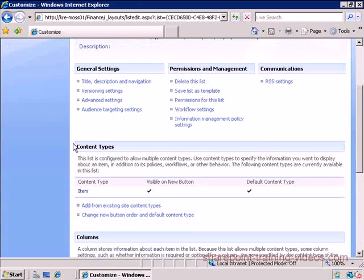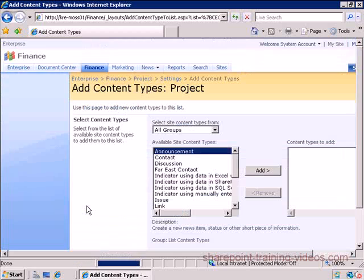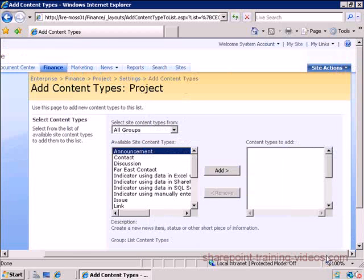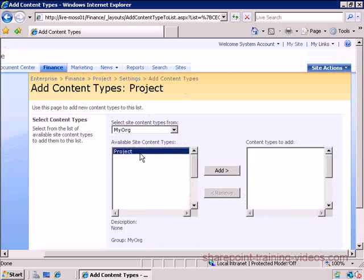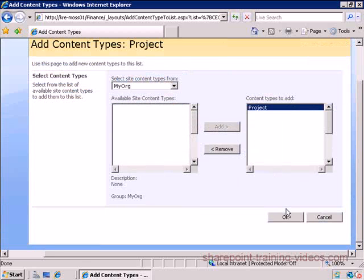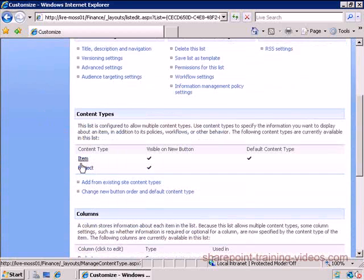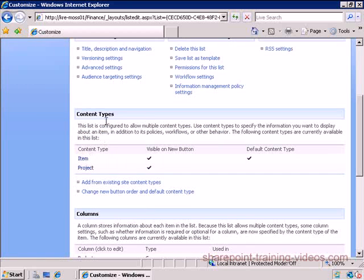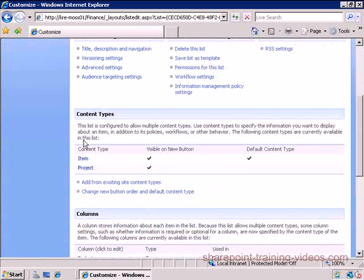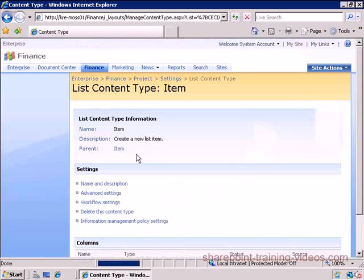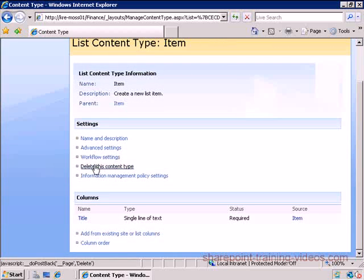Now that I've enabled it, I will see a content type section here. By default, everything is pretty much Item, so this is an item. I'm going to go ahead and add from an existing site content type. I want to make this custom list support my content type. I will pick My Org, my Project, and there we go. So now this list, this custom list that I created which is called Project, supports Item and Project. You know what, I'm going to get rid of Item because we don't have any use for that, so I'm just going to go ahead and delete.